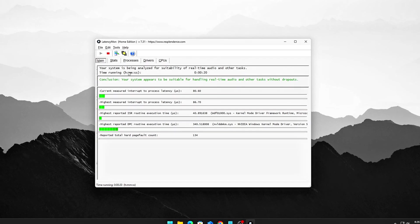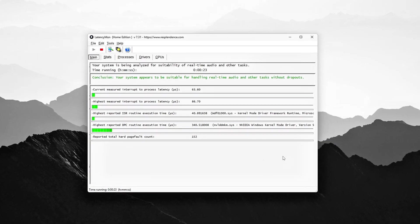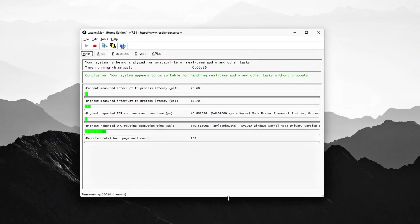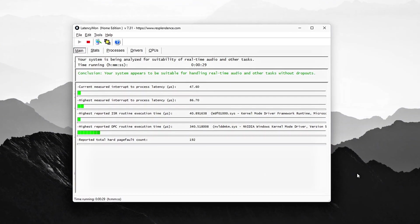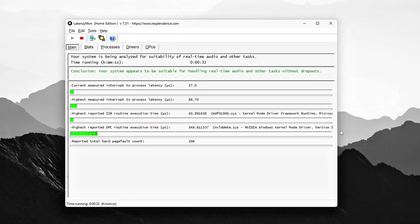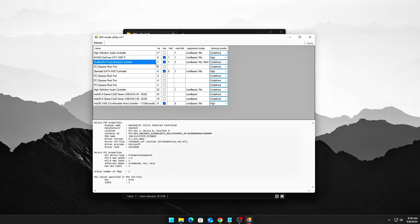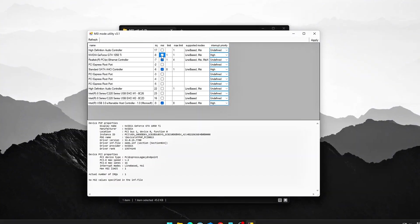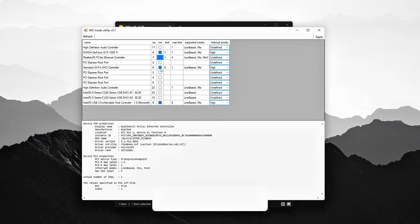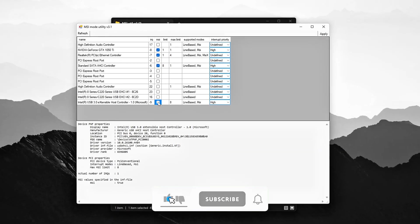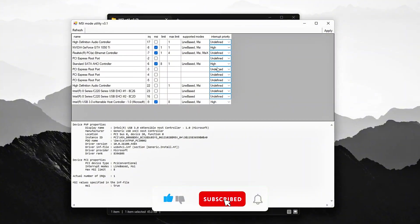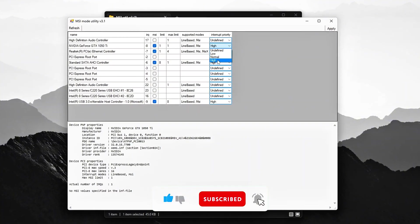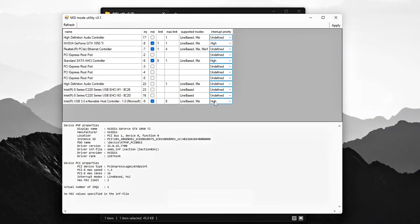You've just learned how to fix Windows interrupt storms and stop ISR DPC latency spikes. Most people never touch this level of optimization, but for gamers chasing smooth 1% lows, audio producers avoiding crackles, or anyone fighting random stutter, this is a game-changer. If this helped you, smash that like button, drop a comment with your latencymon results, and subscribe for more next-level optimization guides. Your PC isn't just faster now, it's finally stable!